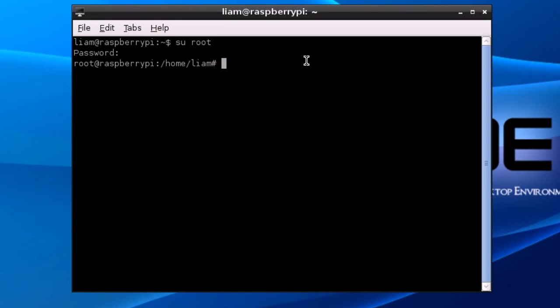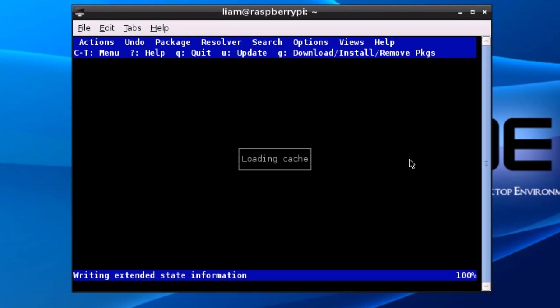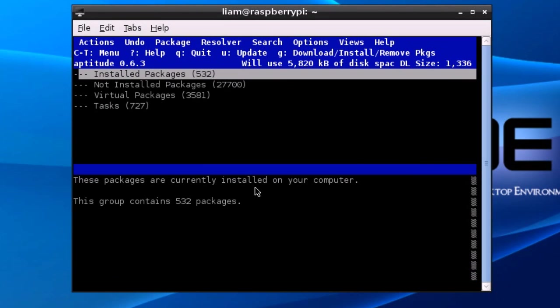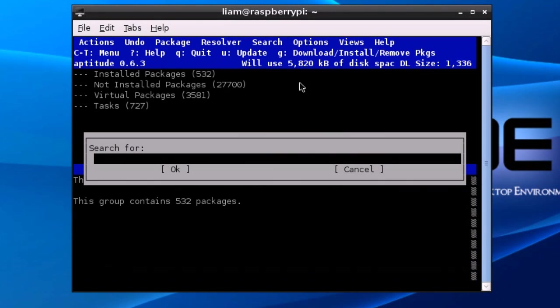The next level up to that is to use something called aptitude which is still based in the terminal but it's still got some kind of user interface and it allows you to search for packages. Now I'm in aptitude you can search for packages. As you can see in not installed packages there's quite a lot. This will be slightly less in the Raspberry Pi because it's a different architecture and less software is compiled for it, but you'll still be able to get most things done.